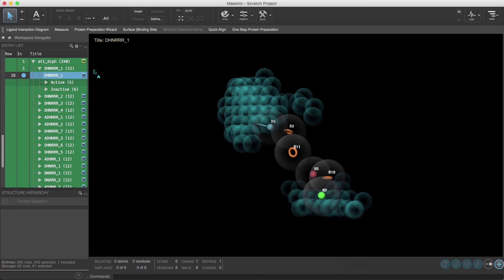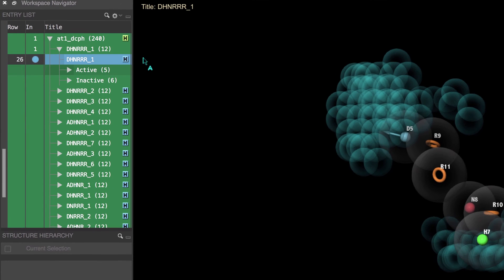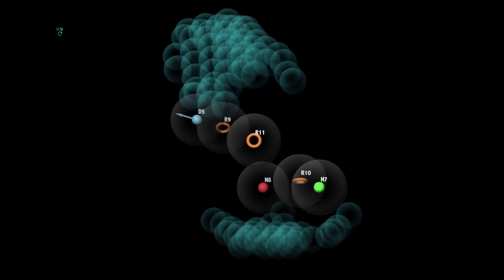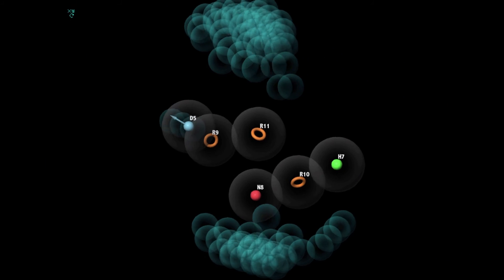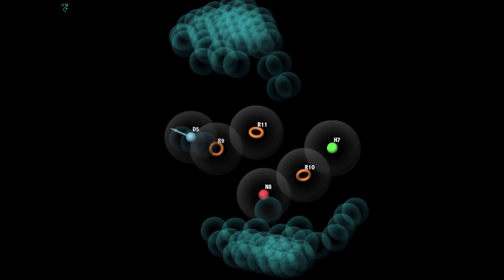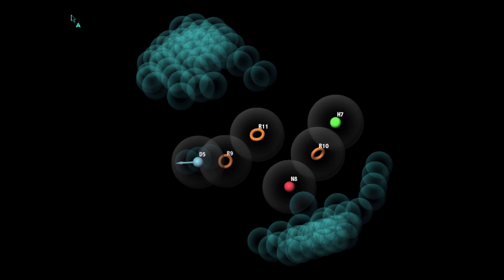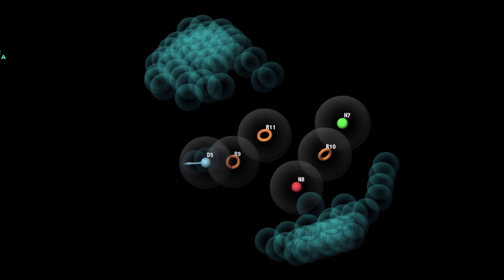After the calculation finishes, the hypotheses found and their ligand alignments are imported into the entry list as a group. The top-ranked hypothesis includes one donor, one hydrophobe, one negative, and three ring features.